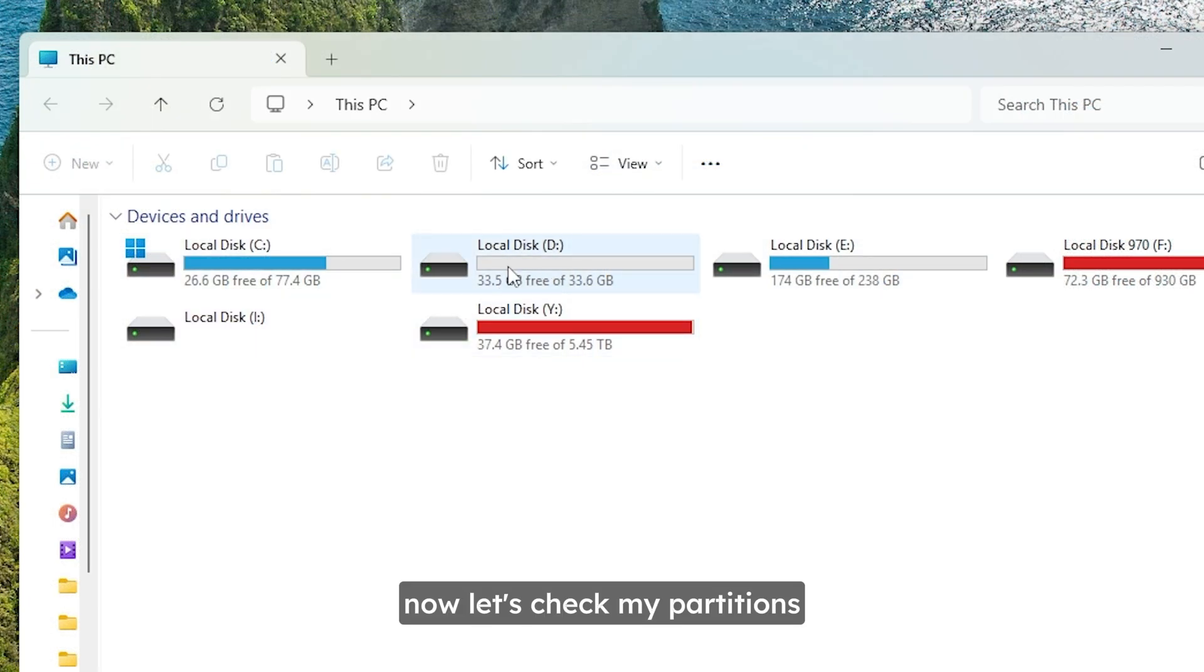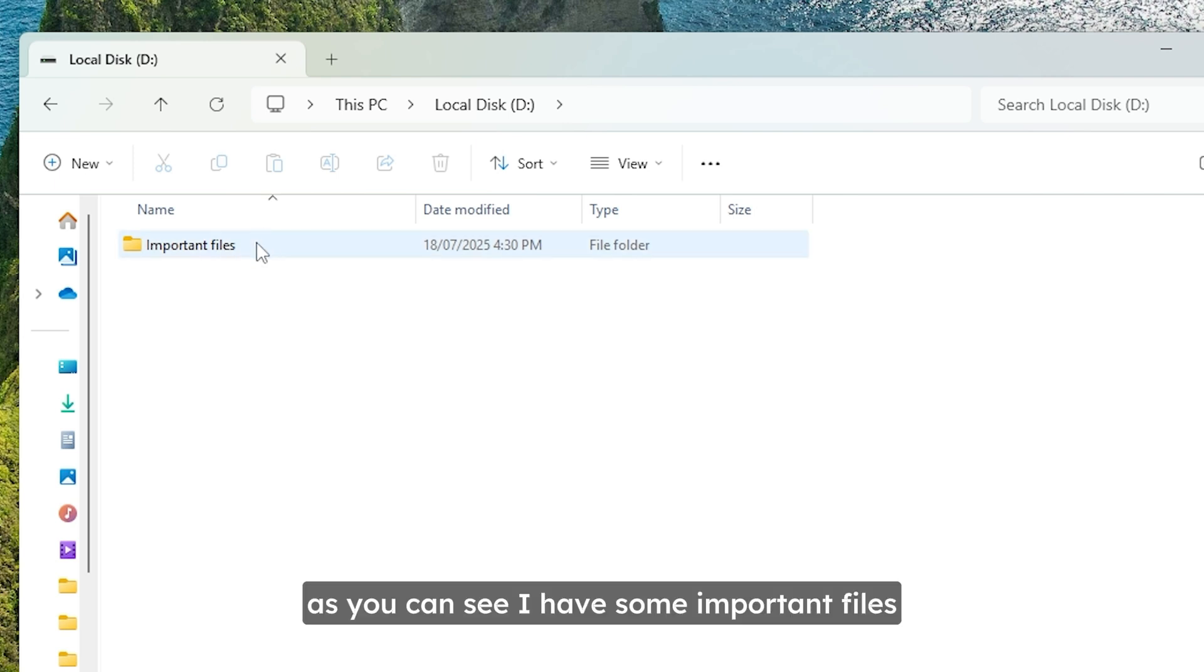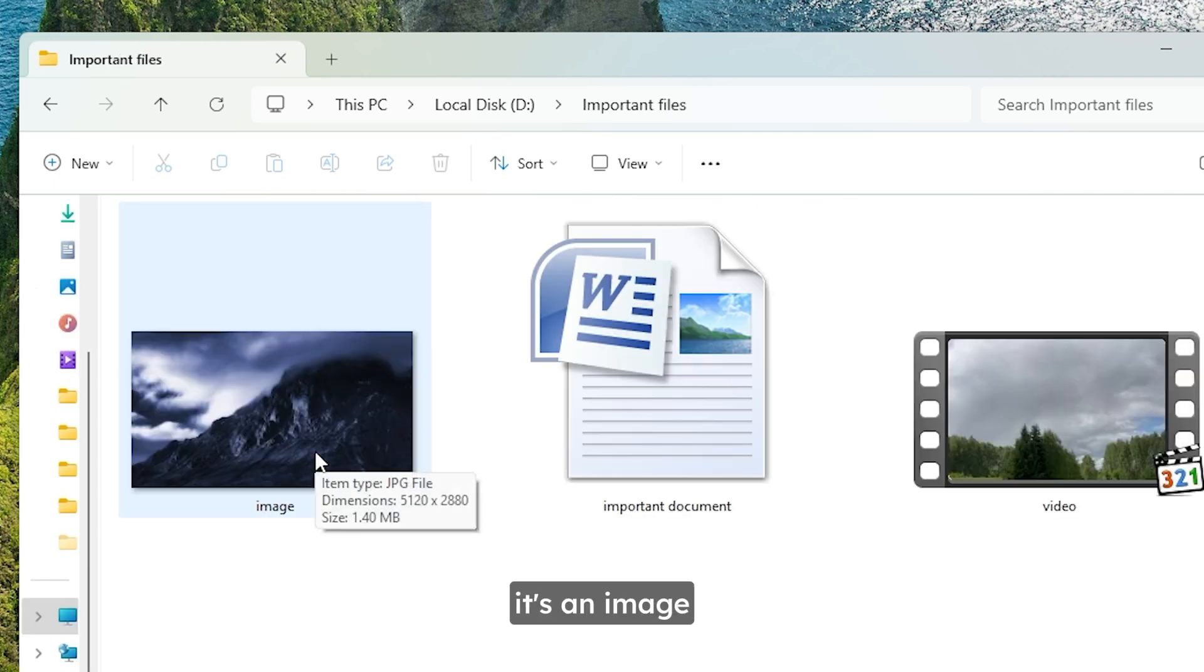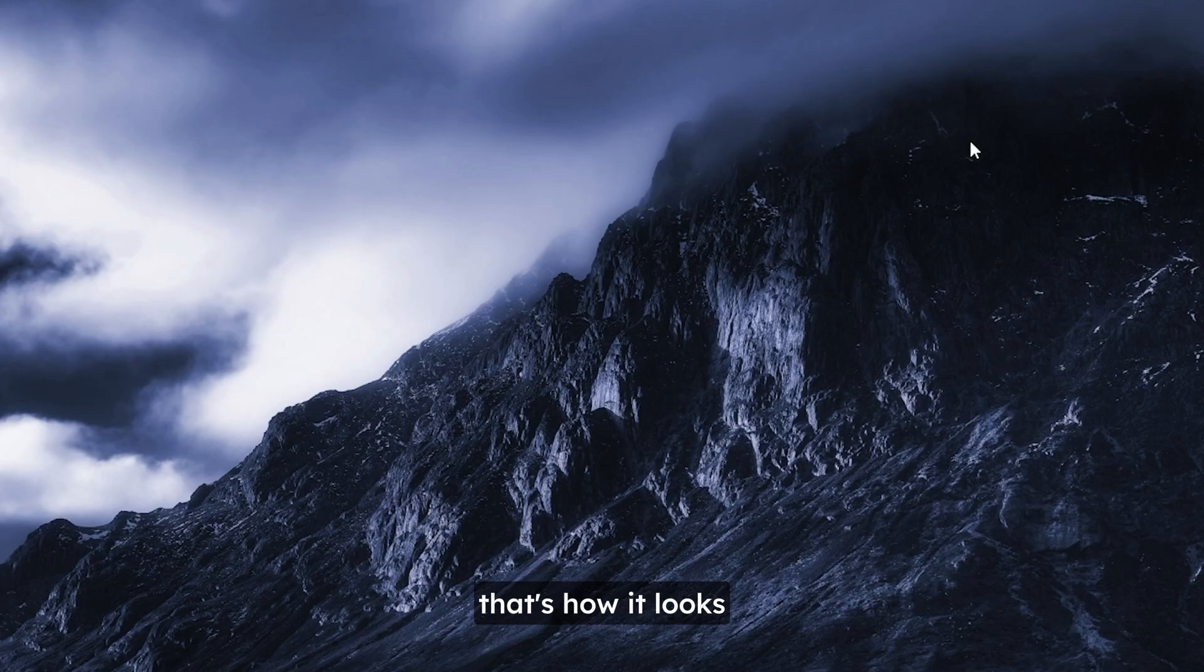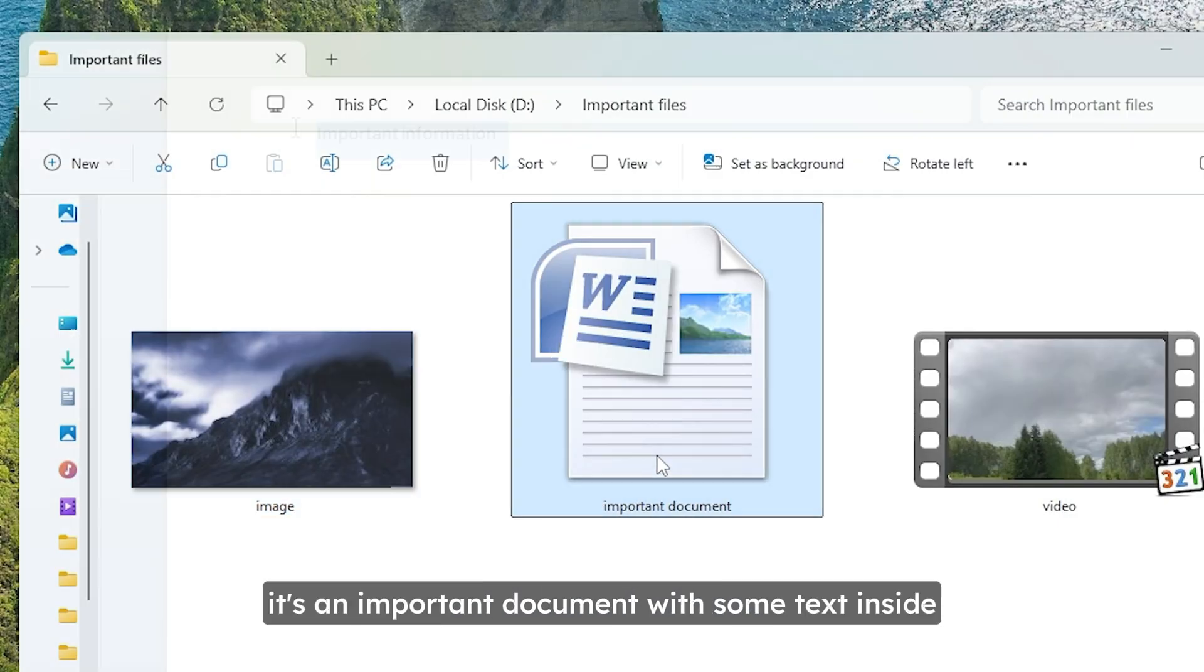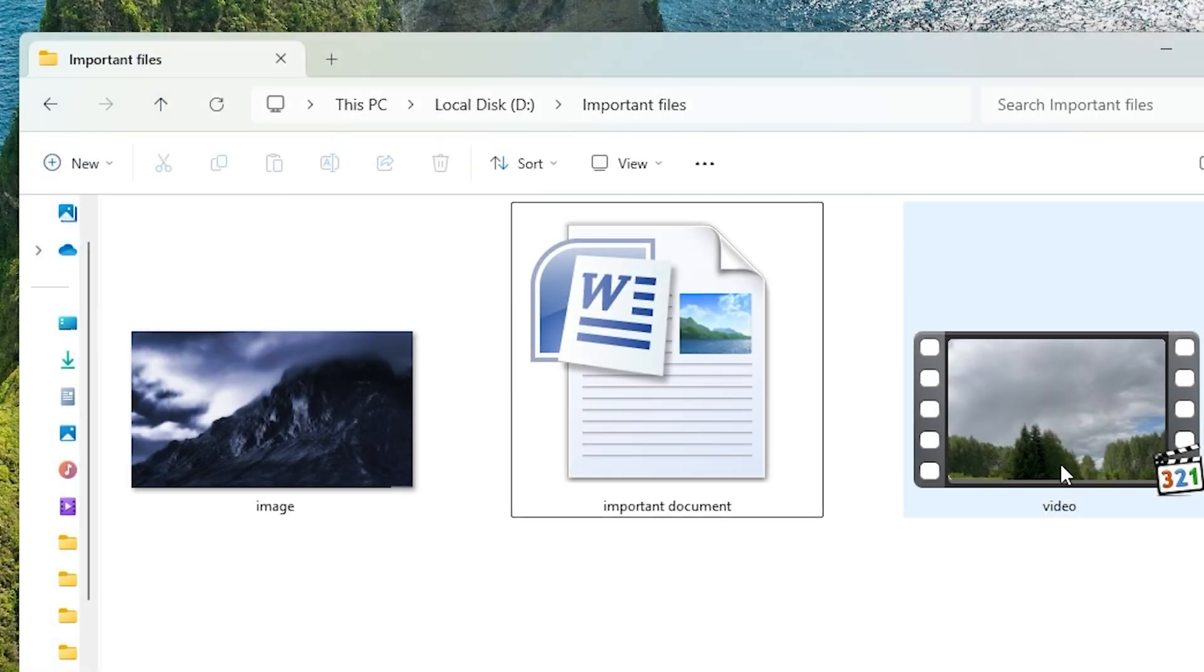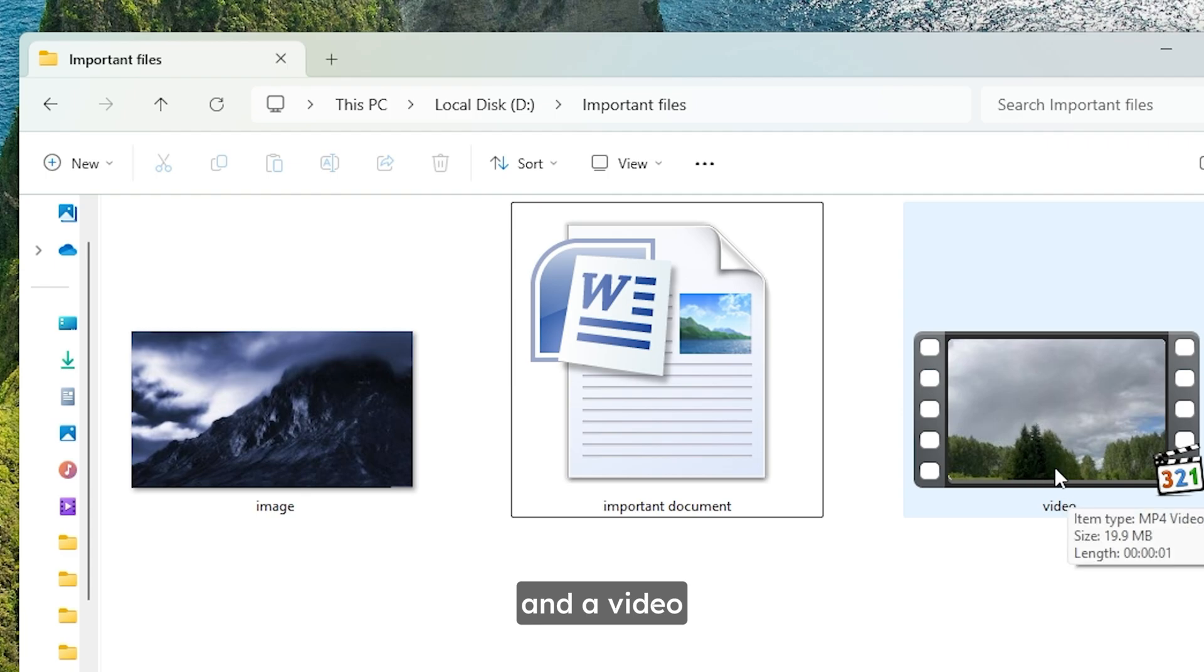Now let's check my partitions. On local disk D, as you can see I have some important files. It's an image, that's how it looks. It's an important document with some text inside. And a video.